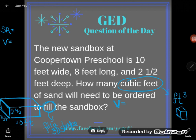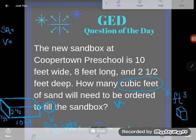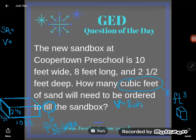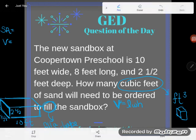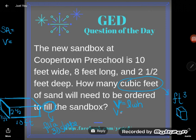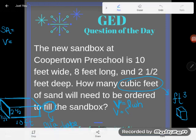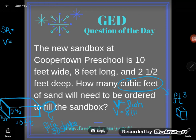Volume of a rectangular prism. I'm going to start by writing down my volume of a rectangular prism formula. I don't need to have this memorized — you can just look at your GED formula sheet and find the volume of a rectangular prism formula. Now I'll plug in my numbers. My length was 8 feet, my width was 10 feet, and my height was 2.5.